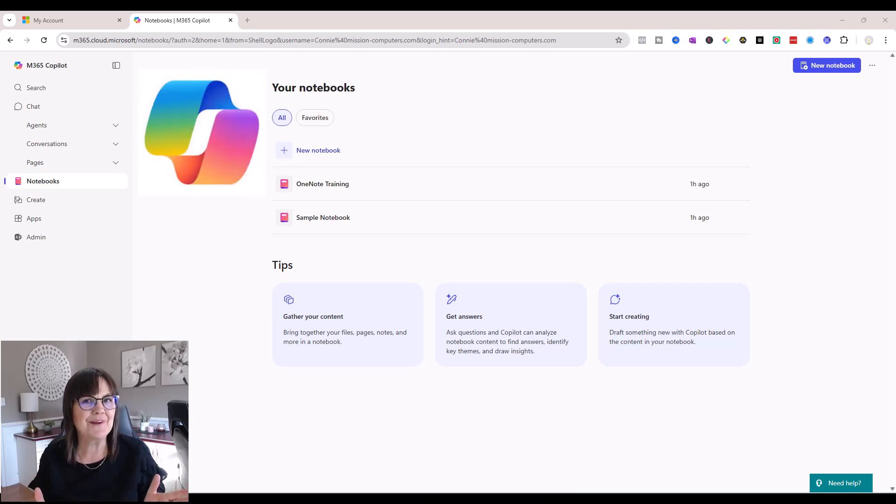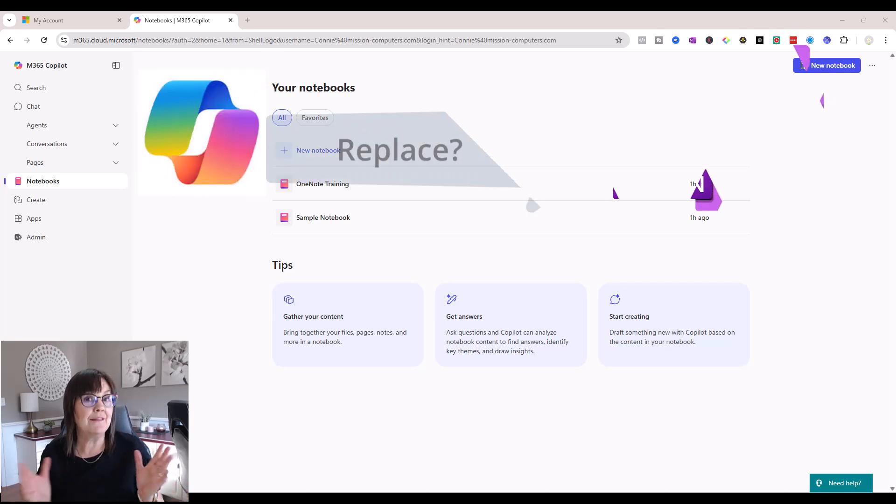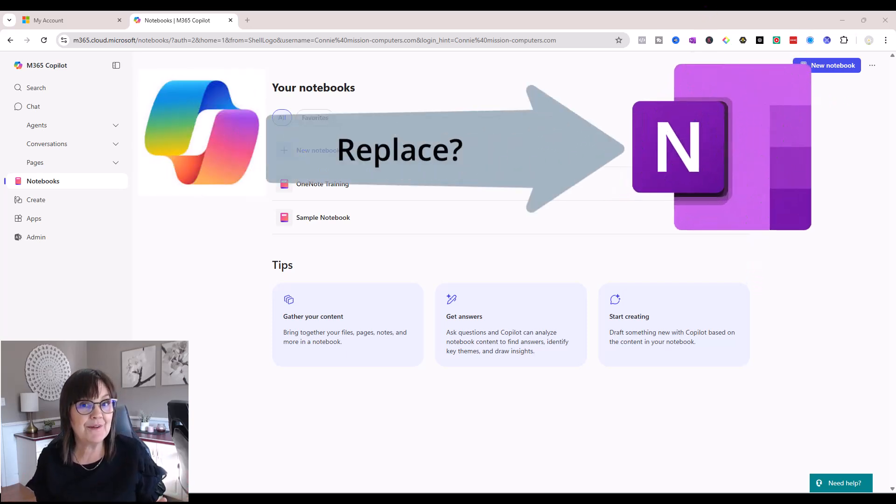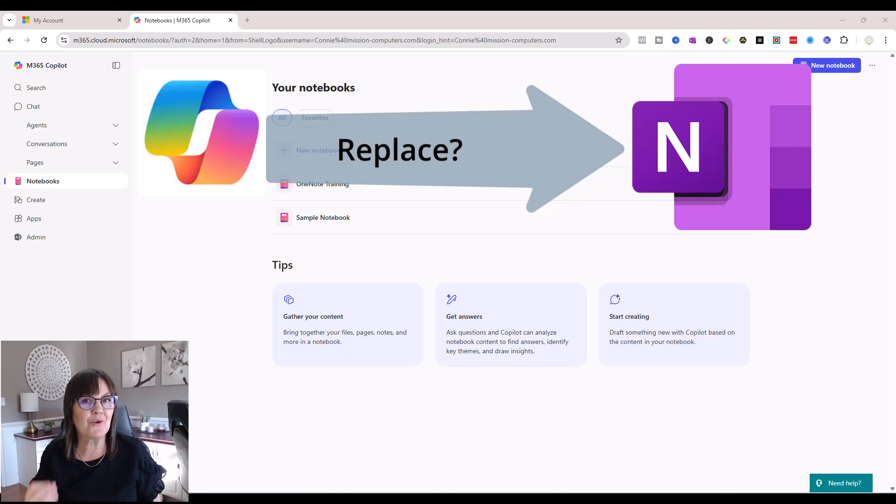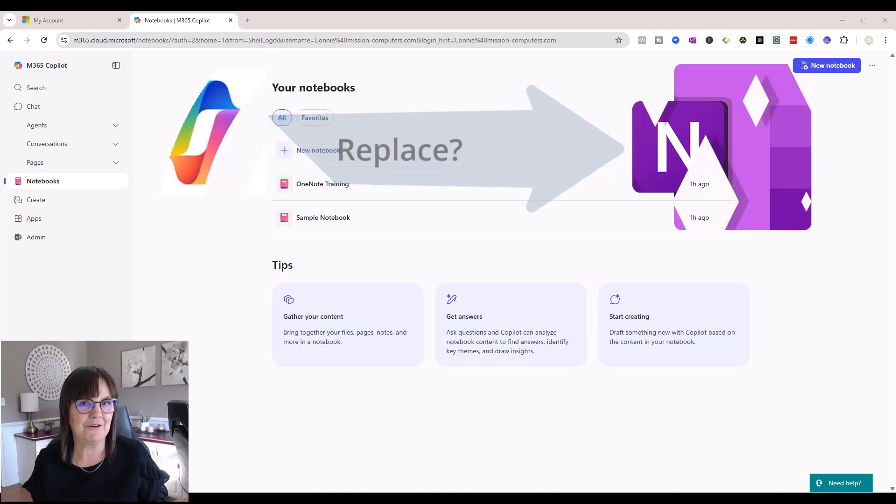Will Copilot notebooks replace OneNote notebooks? This may be a question you've asked yourself as Microsoft pours more AI features into its apps. So let's set the record straight.